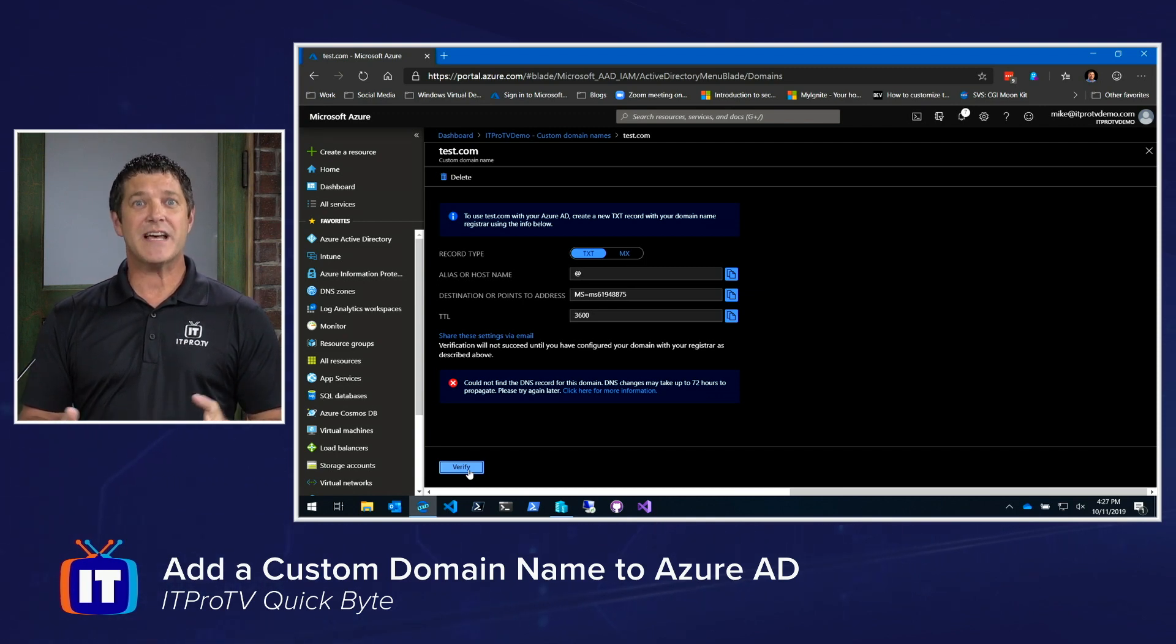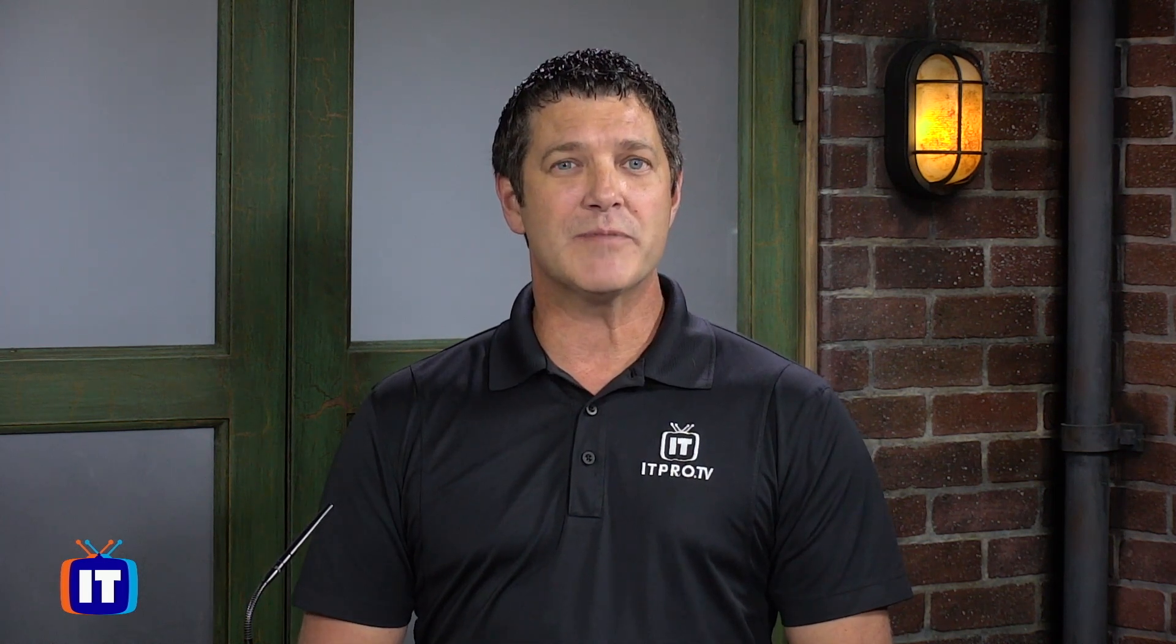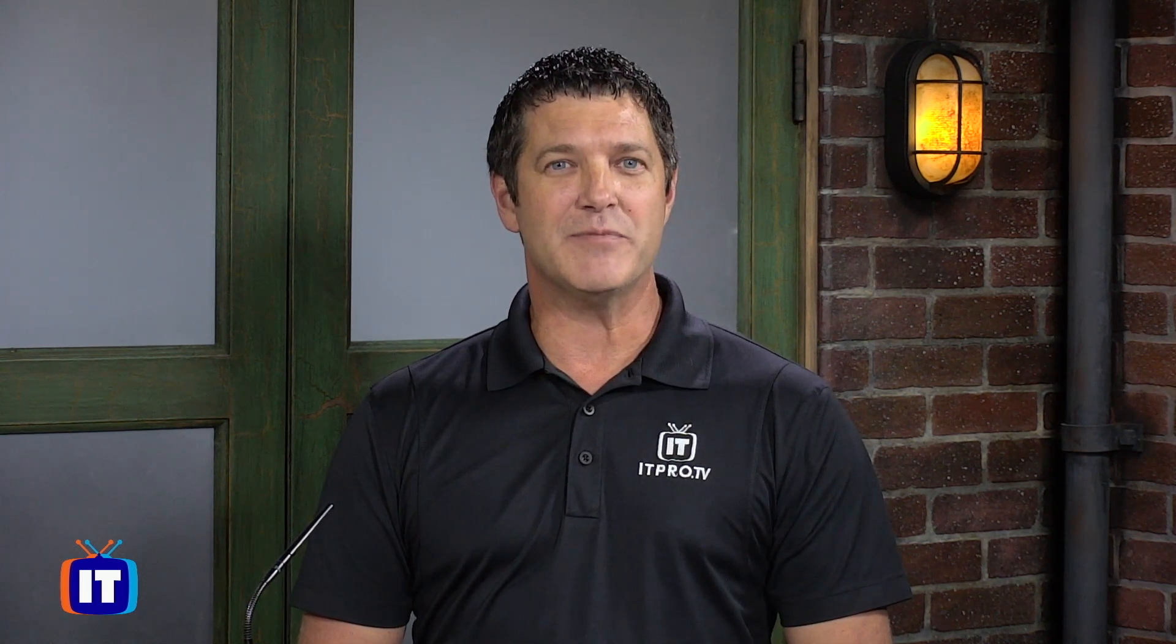So that's how you add a custom domain name to your Azure AD subscription. And this has been another Quick Byte from ITProTV.